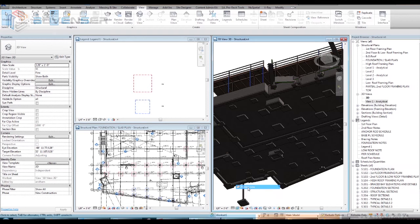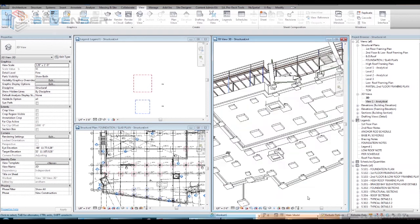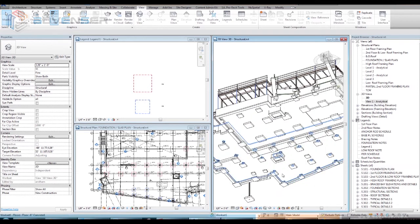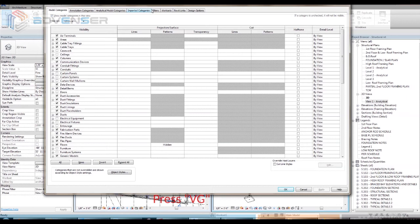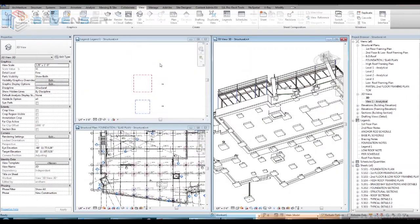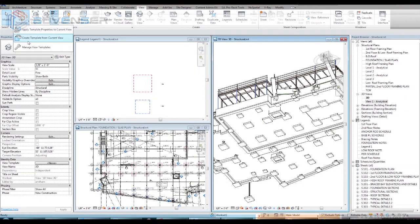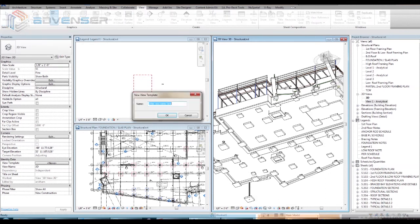Now we can set the visibility of the above created filter groups in 3D view. For that, we are creating a template for the 3D view. First, navigate to any 3D view and from the view tab, select create template from current view, then give a name for the new view template.